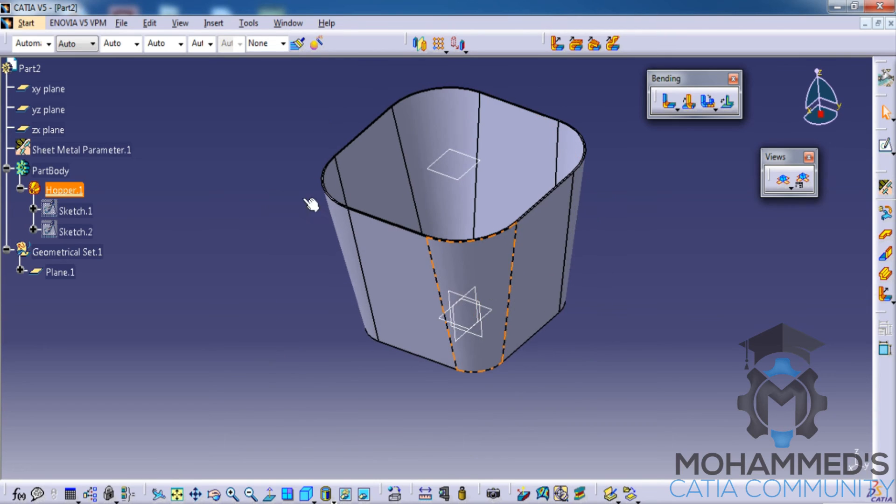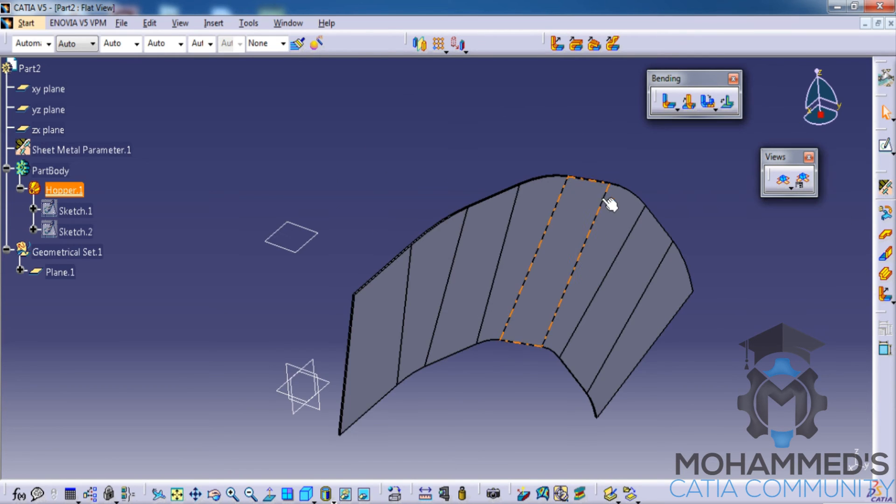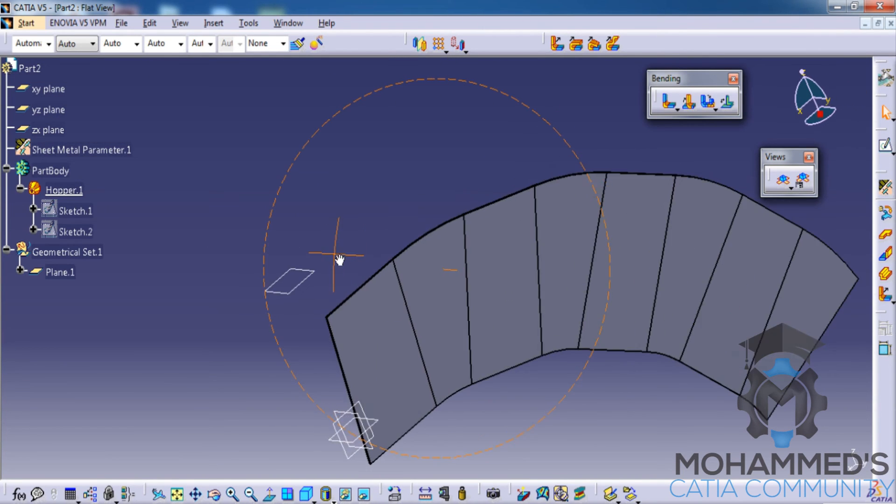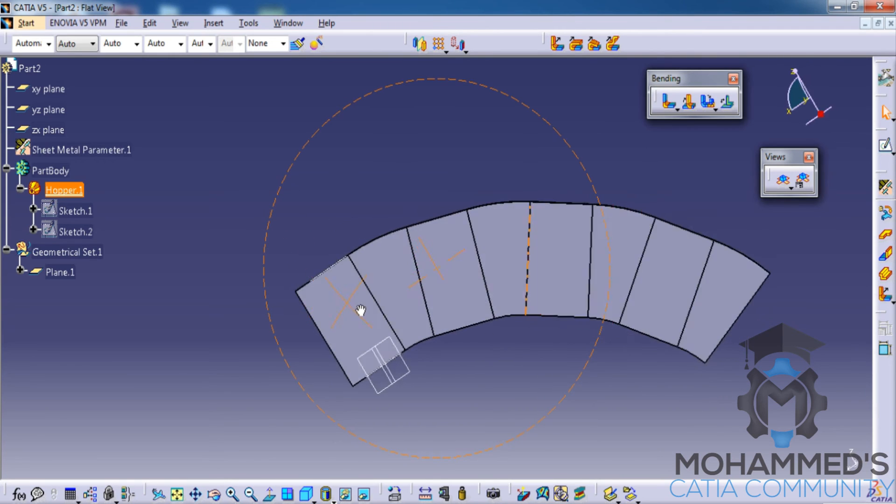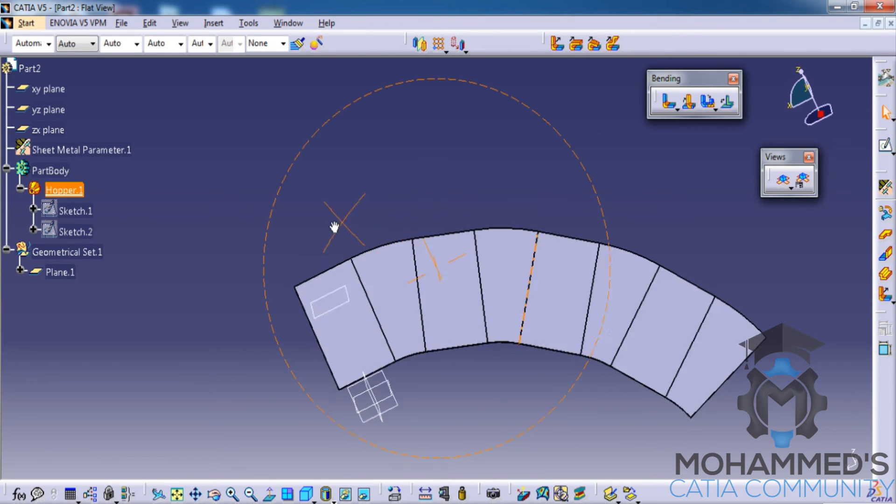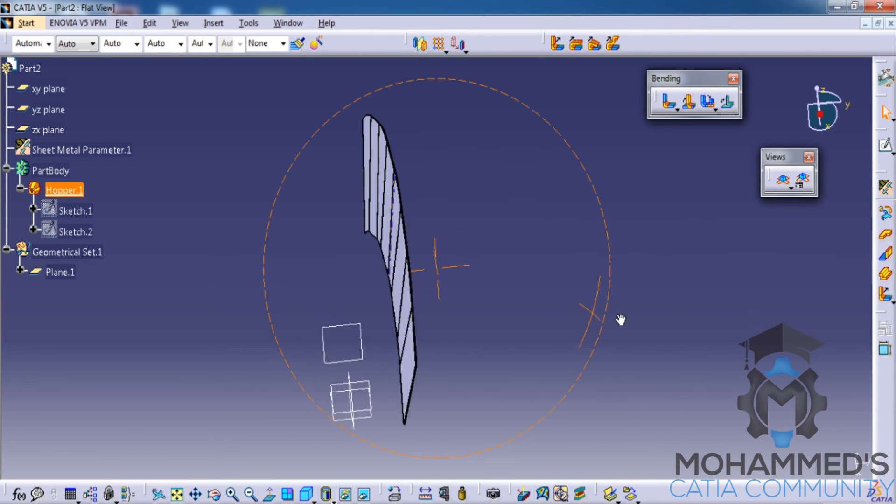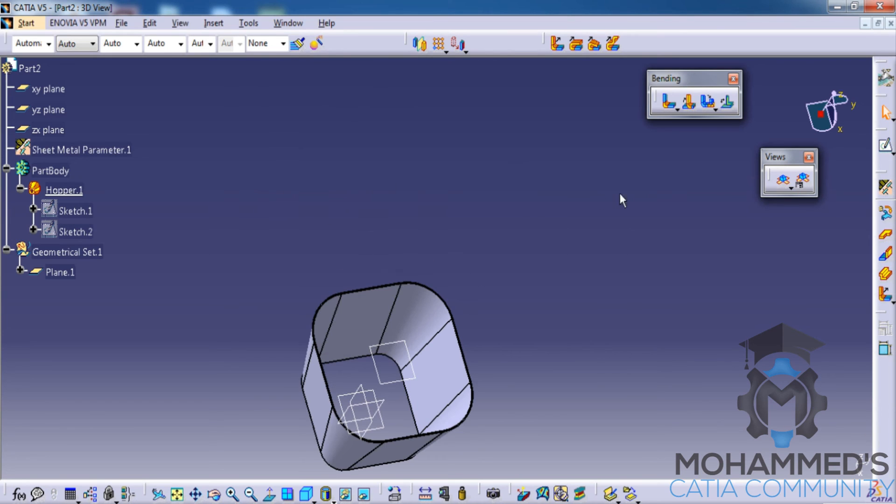Now if you click on the unfolded view, you'll be able to see how the canonic hopper that we have just created right now how would it look like once you open it. So that's about the canonic hopper command.